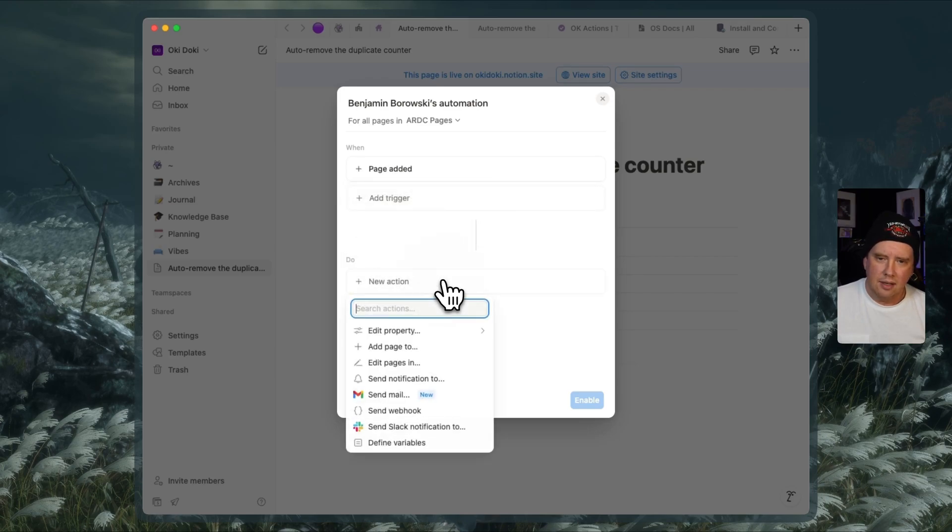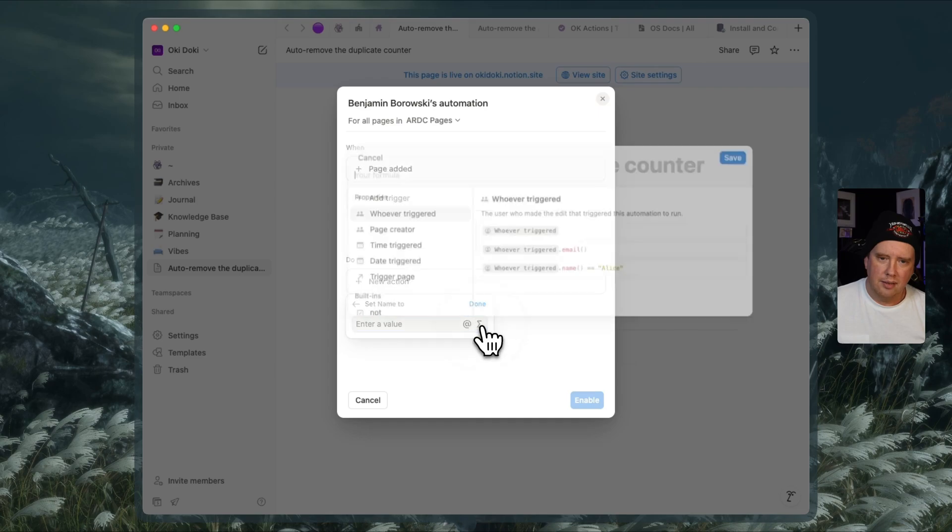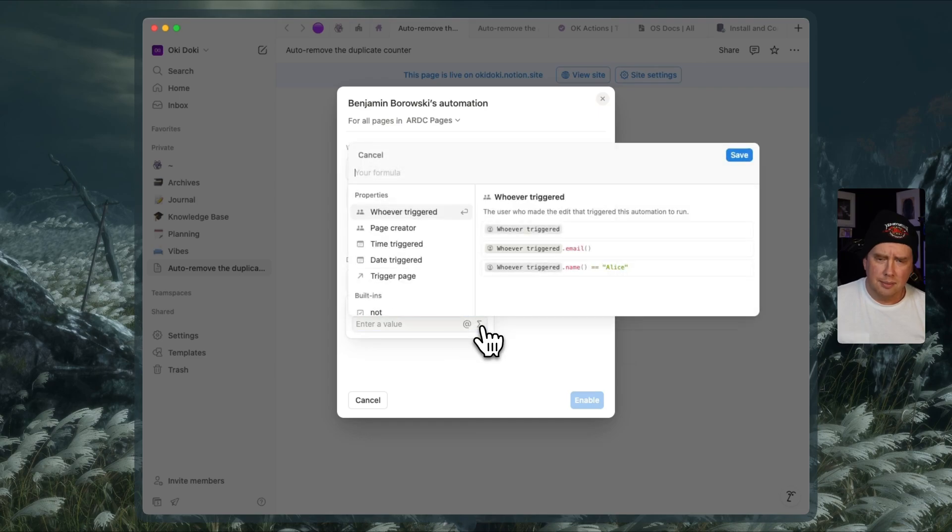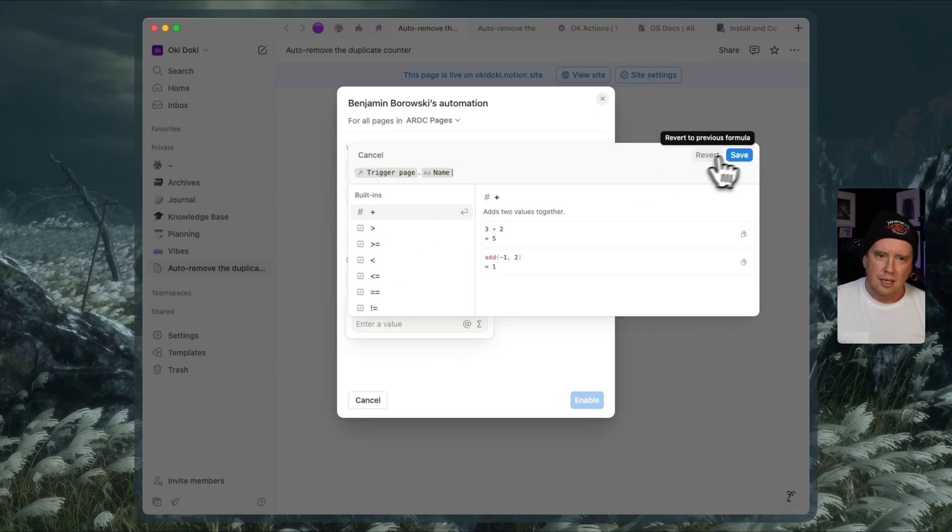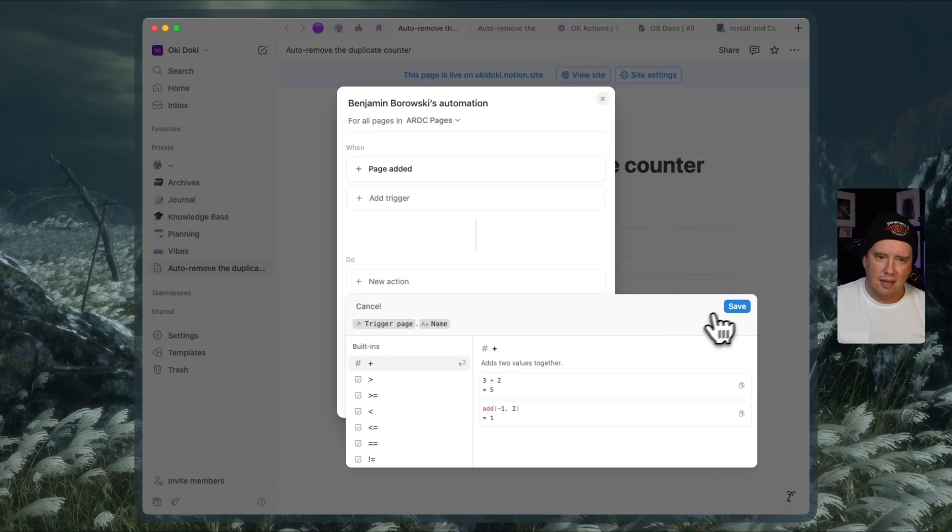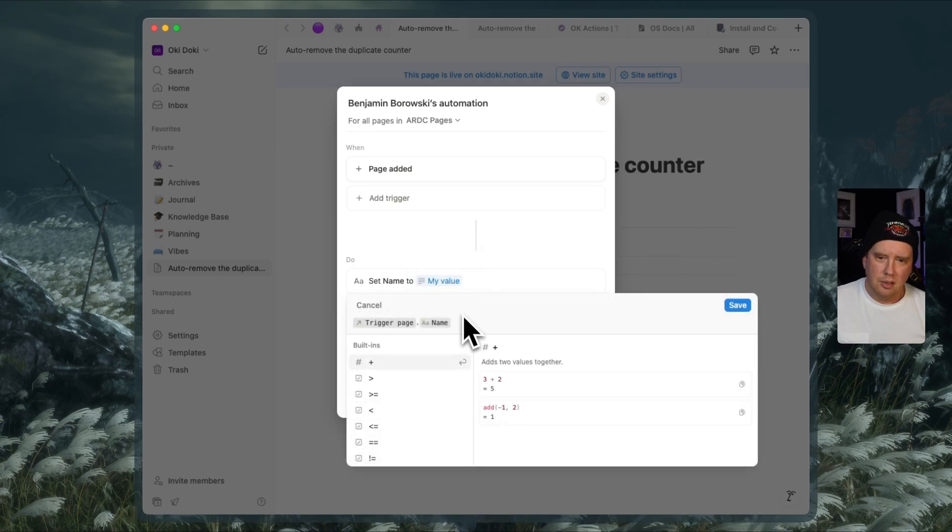And in the do section, I'm going to edit a property and I'm going to edit the name as a formula. And so we're going to assign trigger page dot name to the name. We can hit save here and run it if we wanted to, but we're going to do a little bit more here.